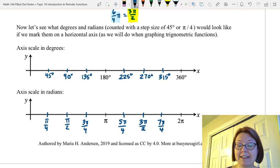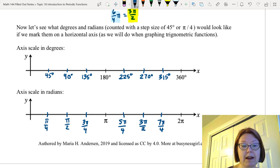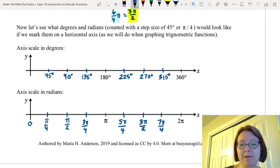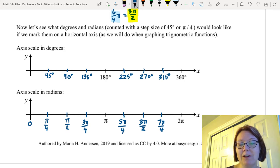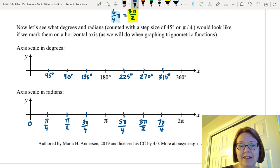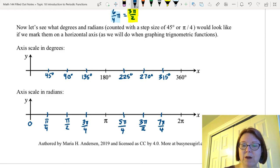Reading the simplified radian values across the x-axis, we have: 0, pi over 4, pi over 2, 3 pi over 4, pi, 5 pi over 4, 3 pi over 2, 7 pi over 4, and 2 pi. These are much easier to construct by taking halves as you go than by just counting left to right.